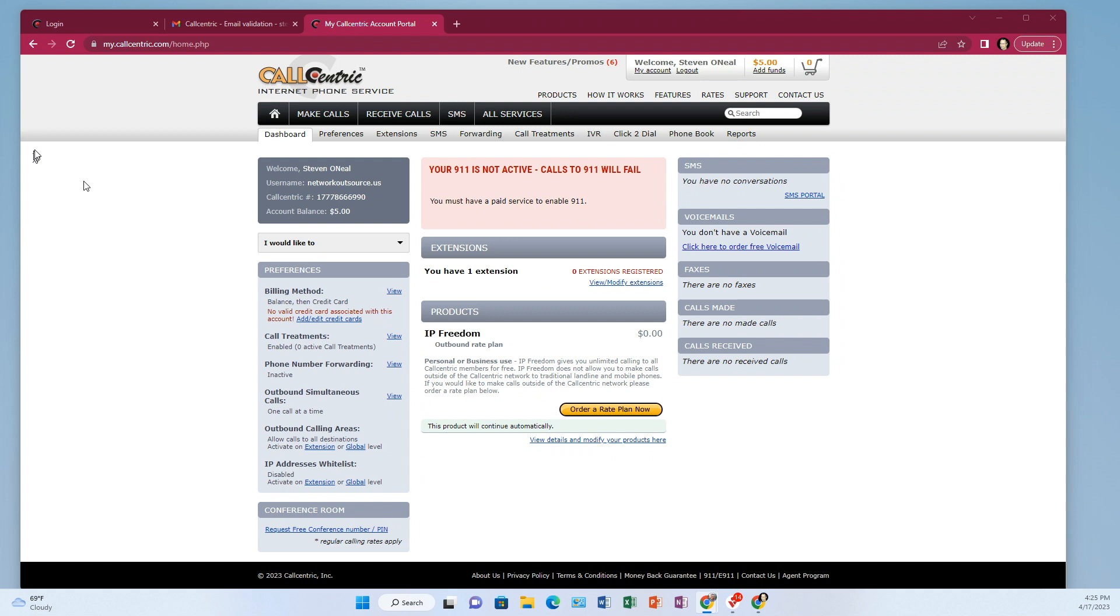So if you have not done already, go to the Call Centric website and create an account. There's a link provided there in the description for you.